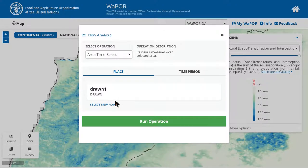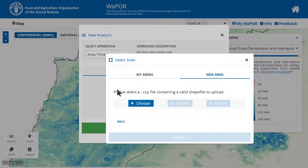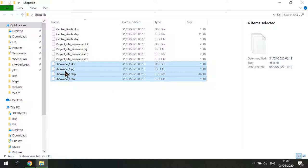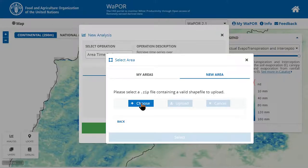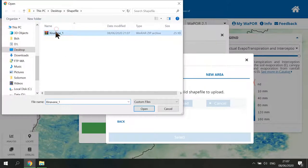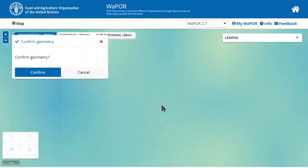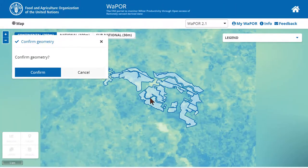If you have a shape file of your area, you can choose uploading a shape file. Here we need a zip file that contains a valid shape file. For example, I have these shape files with the mandatory extension files. I will select all of them and send to a zip file. Back to the portal, I can click choose and select the zip file and upload it to the Vapo portal. Here I am asked to confirm the geometry. You will need to check the shape and the location on the map to make sure that the shape file is correctly uploaded.